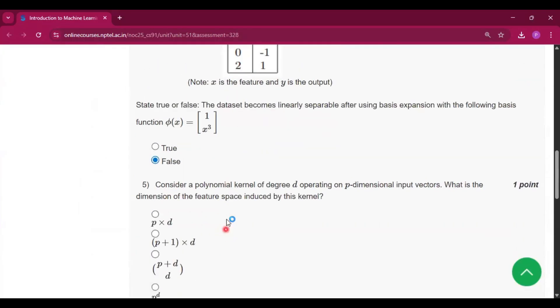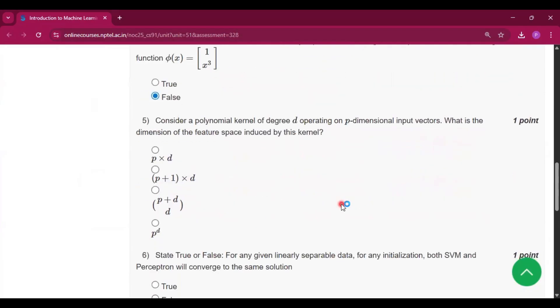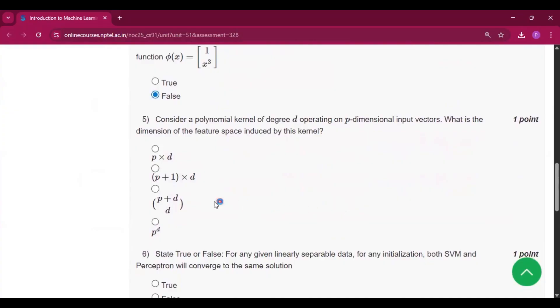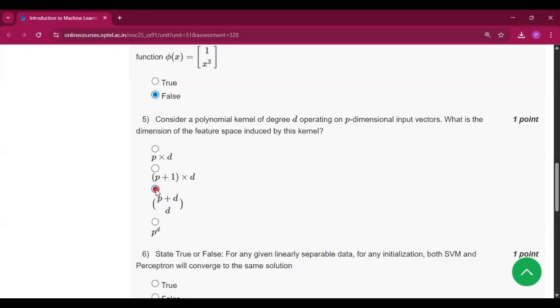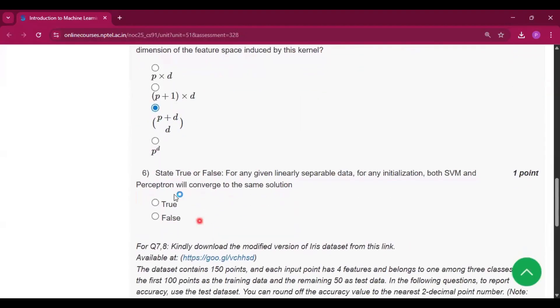Now question number five: Consider a polynomial kernel of degree d operating on three-dimensional input vectors. What is the dimension of the feature space induced by the kernel? So the answer will be option C, that is p plus d choose d.